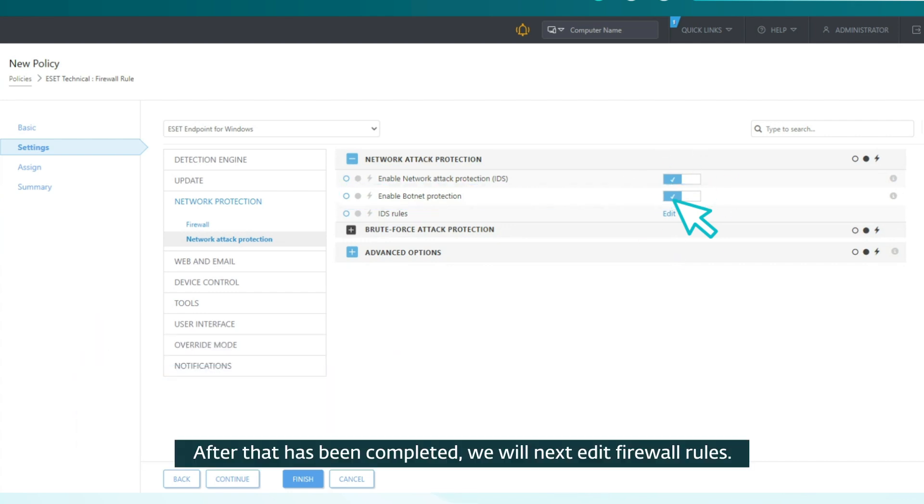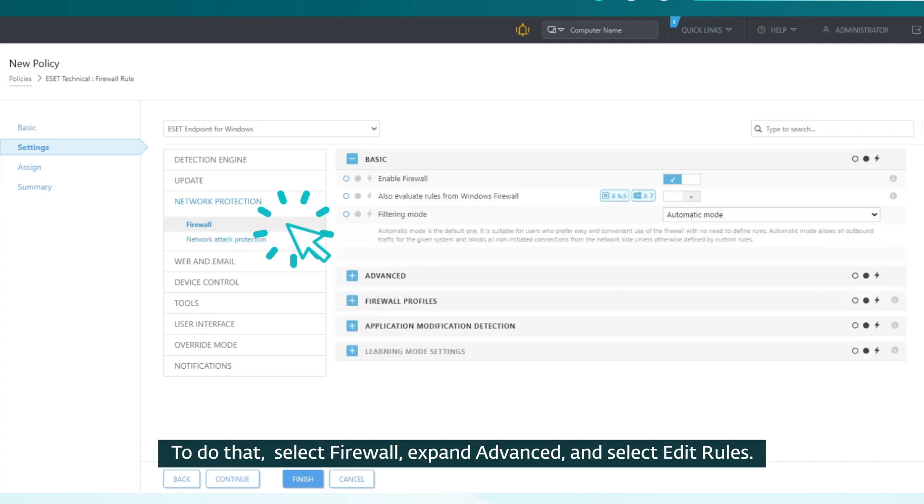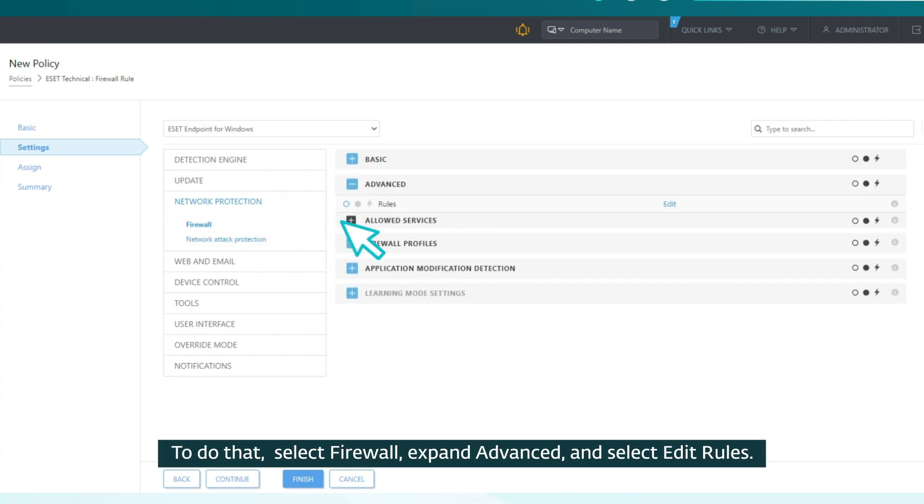After that has been completed, we will next edit firewall rules. To do that, select Firewall, expand Advanced, and select Edit Rules.